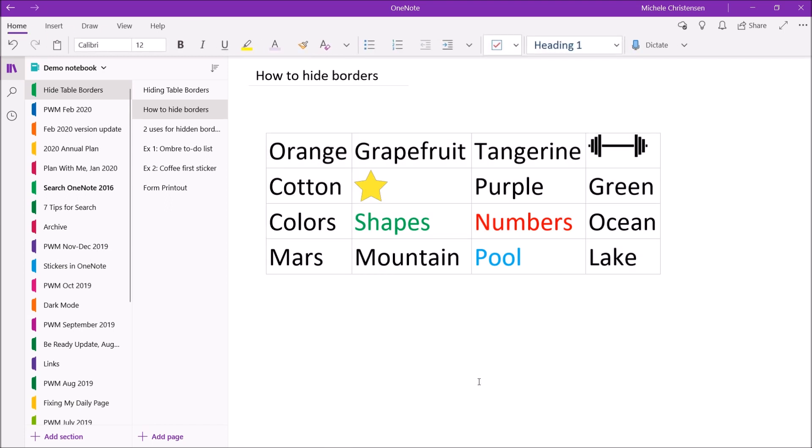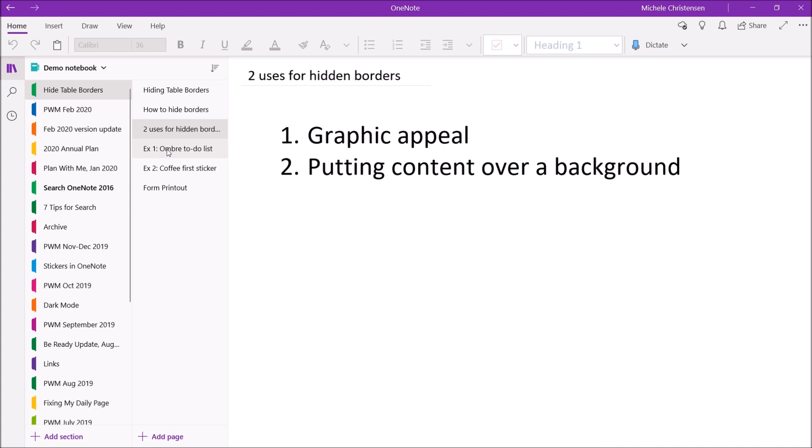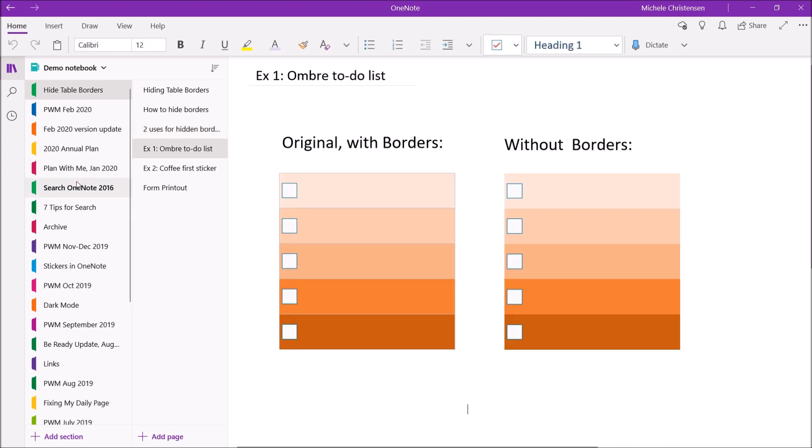So now that we know how to do this you might be wondering why might you want to use this and I can think of two reasons that you might want to hide your table borders. So one is for graphic appeal. It has a slightly different look to it and the other one I kind of mentioned earlier is where you might want to put content over a background and a table could help you to do that. So I'm just going to show you a couple of examples of how hiding your table borders might make your table look a little bit different.